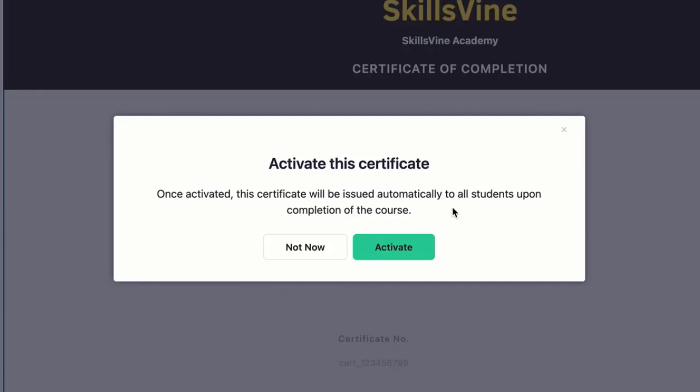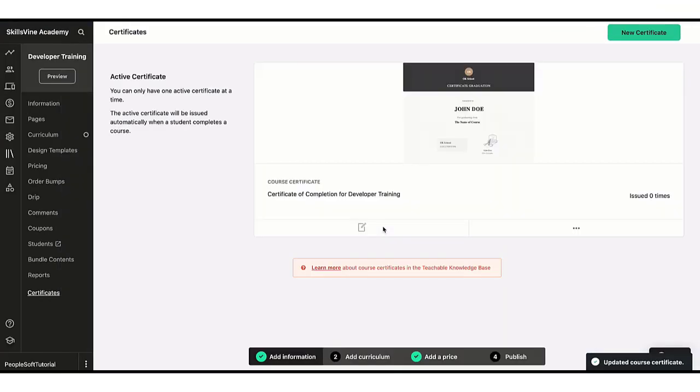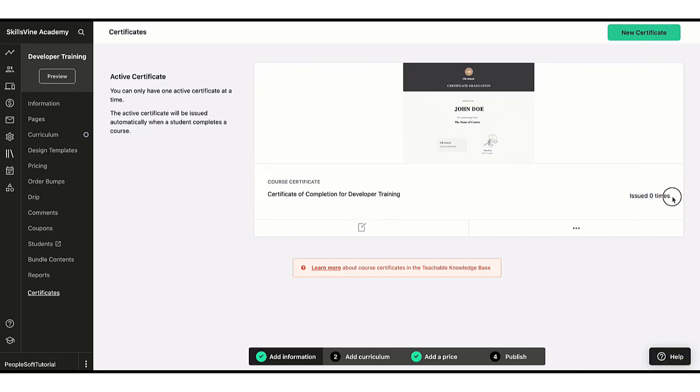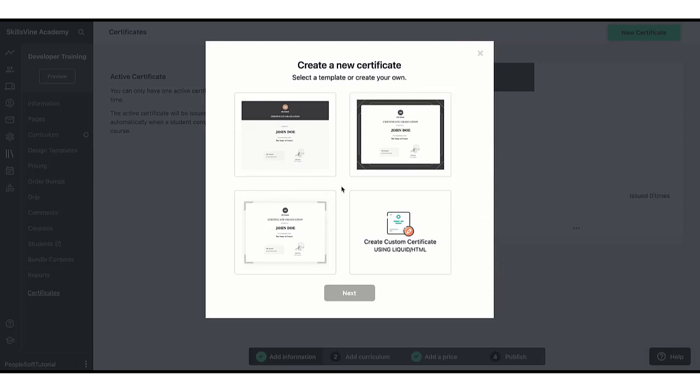Now let's go and activate it. So now I have activated this certificate, so it will also show you how many times you have issued the certificate, which means how many times the students have completed the course or how many times you have manually granted that certificate. This will be shown here. You can create multiple certificates, but you can only activate one of those at one time. So if you want to create another certificate, you can click on New Certificate and you can choose any of the other templates.